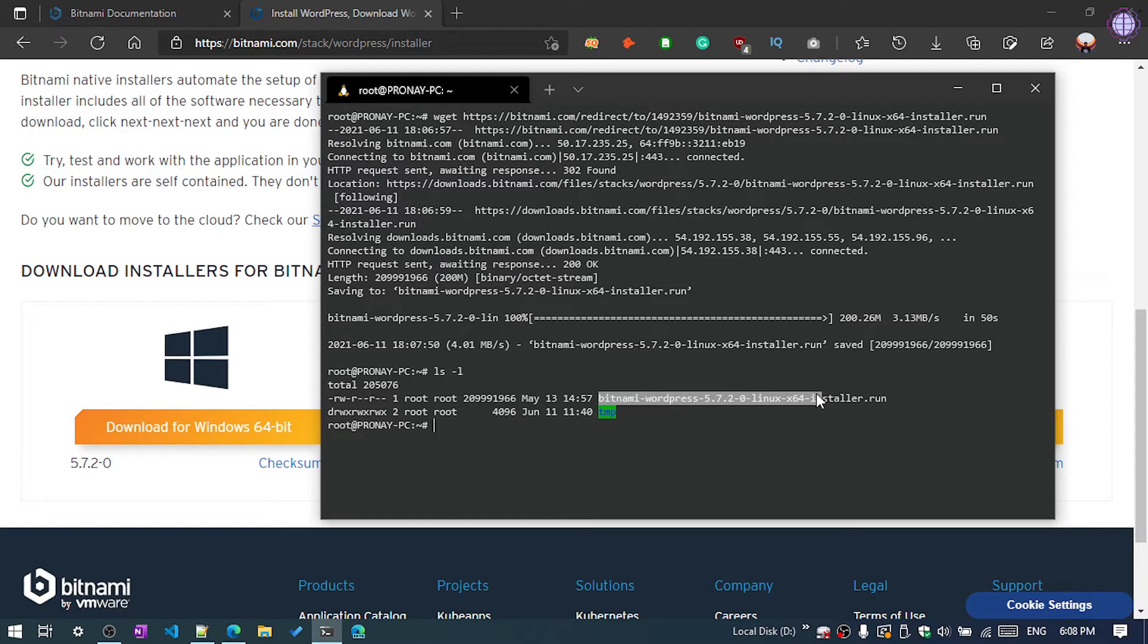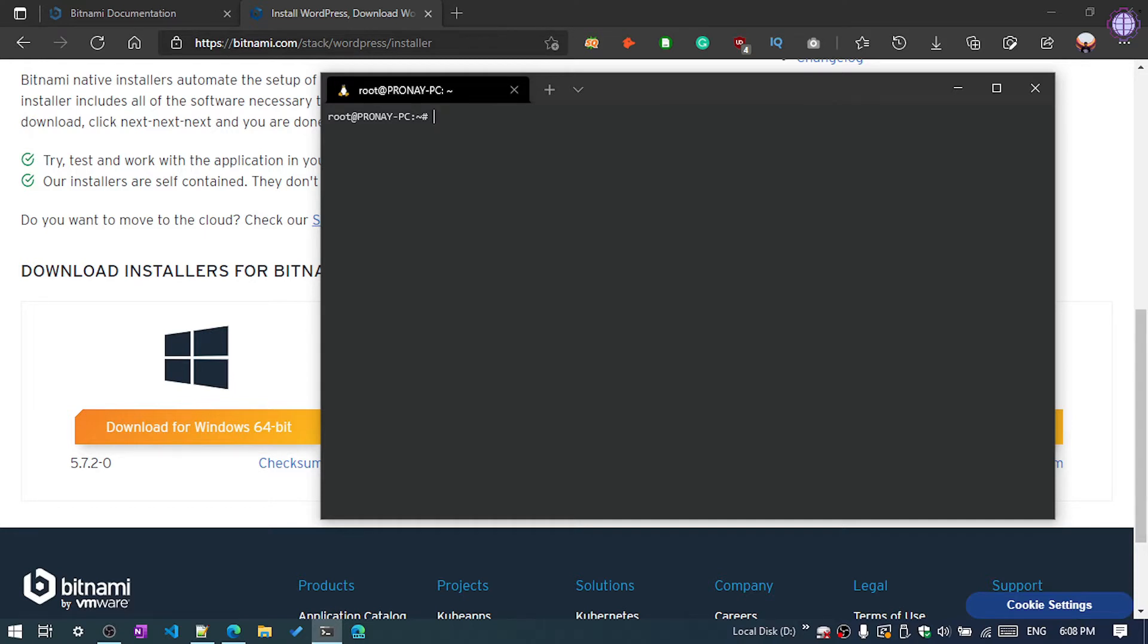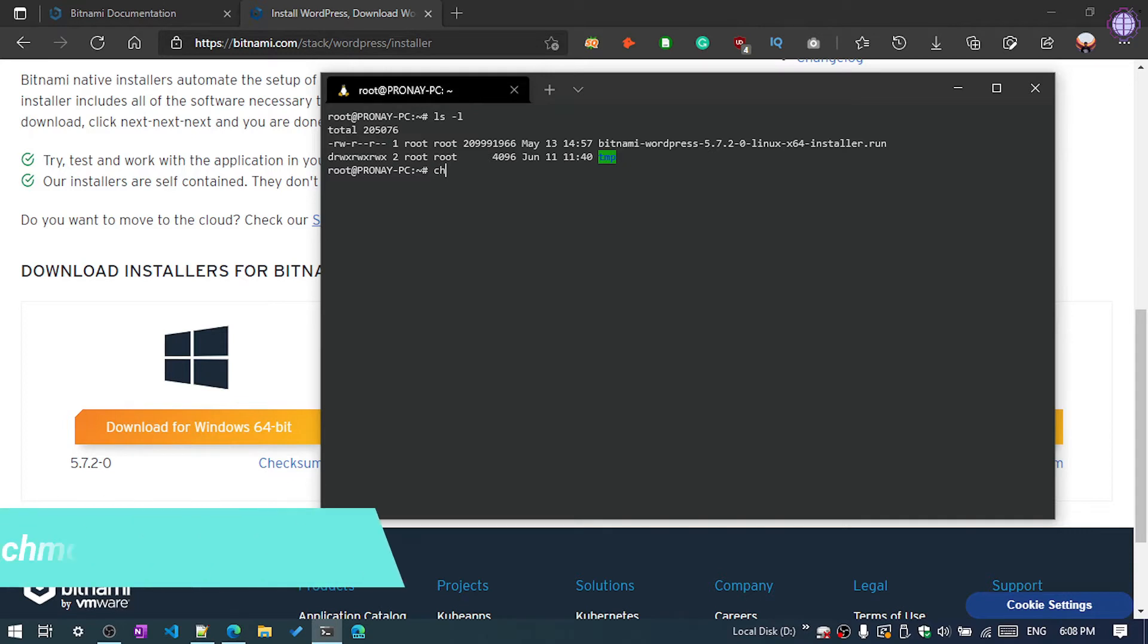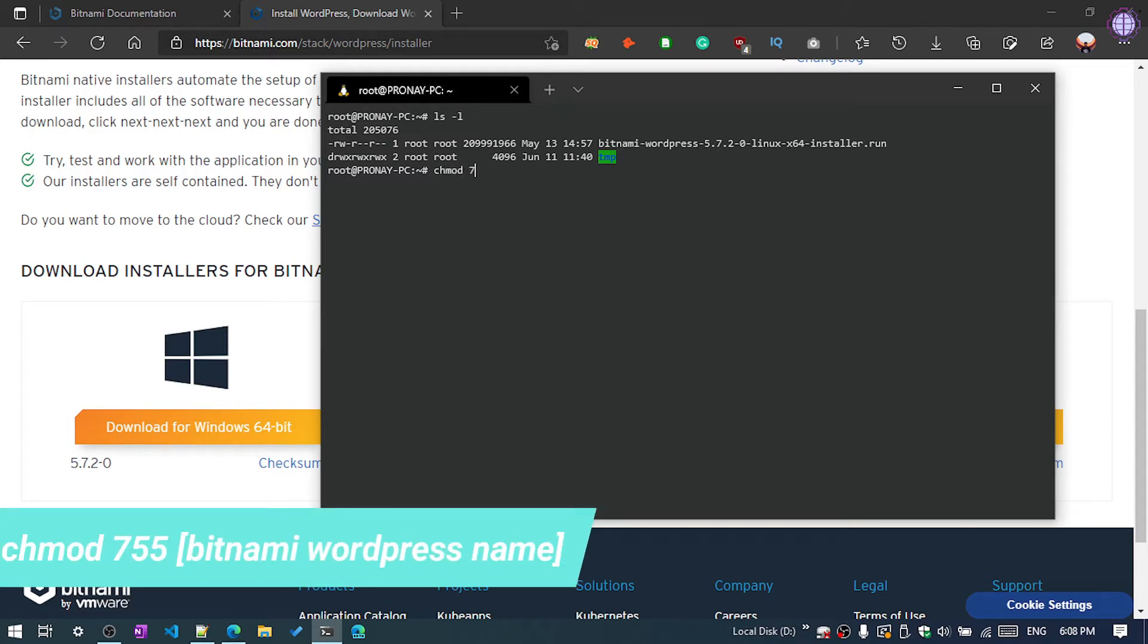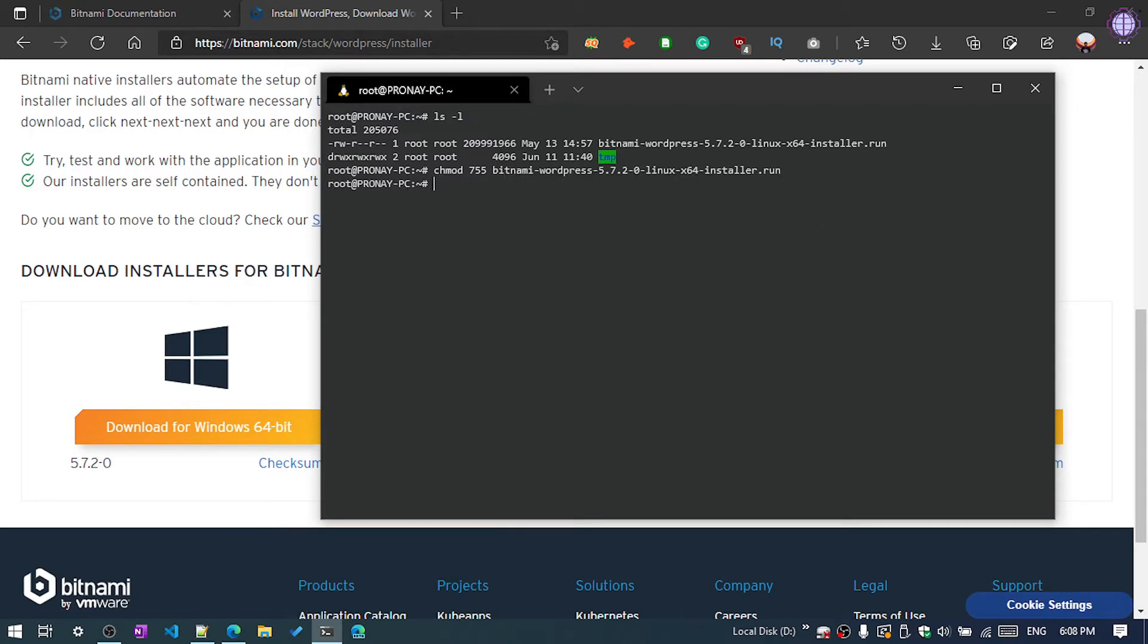For installing we need to execute two commands. One is for the permission and second is to install the package. So I'm going to clear the terminal screen and now we need to give the write permission: chmod 755 and then the file name. Hit enter. Okay, now the write permission is done.